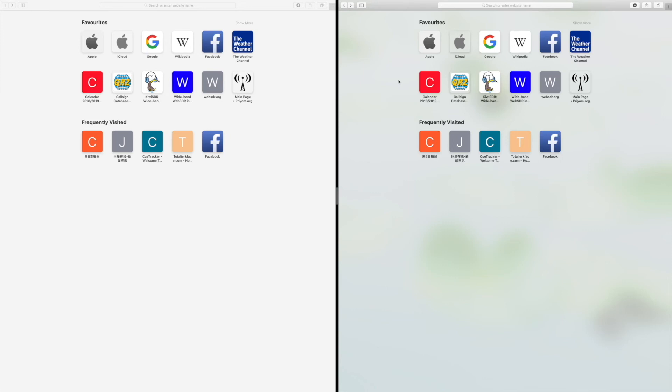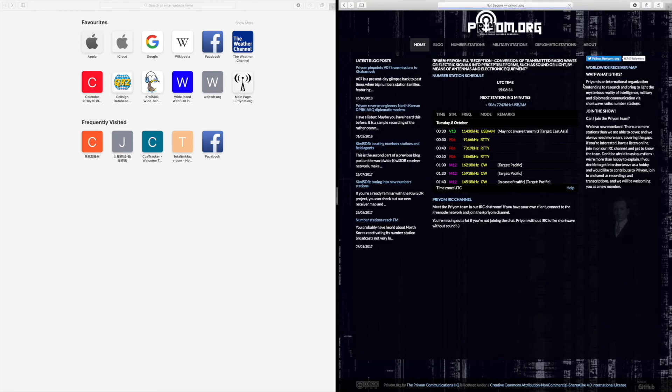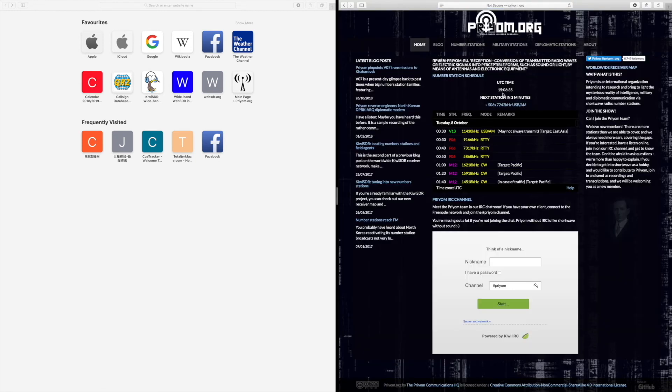Hi everyone, this is a tutorial on how to listen to number stations live using the internet and your computer. First of all you are going to want to go onto priyom.org. This gives you a full list of all number stations being broadcast throughout the day.